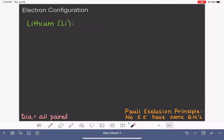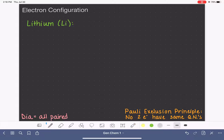In this video, I'm going to show you how to write the electron configurations of lithium, beryllium, and boron. In order to follow along, you need to have a pretty good understanding of quantum numbers, the difference between diamagnetic and paramagnetic, and at least be introduced to the concept of the Pauli exclusion principle. So let's get started with lithium.